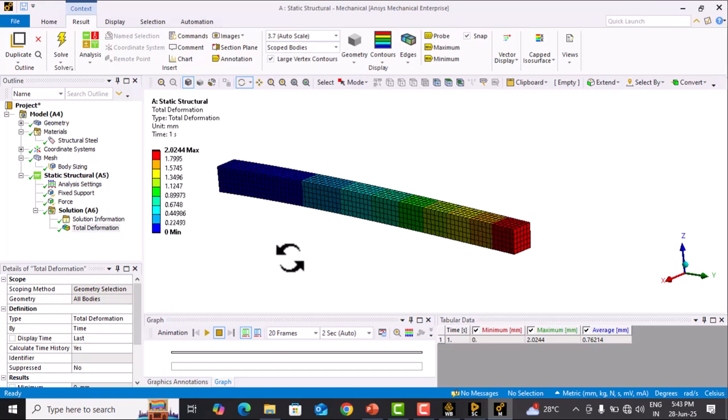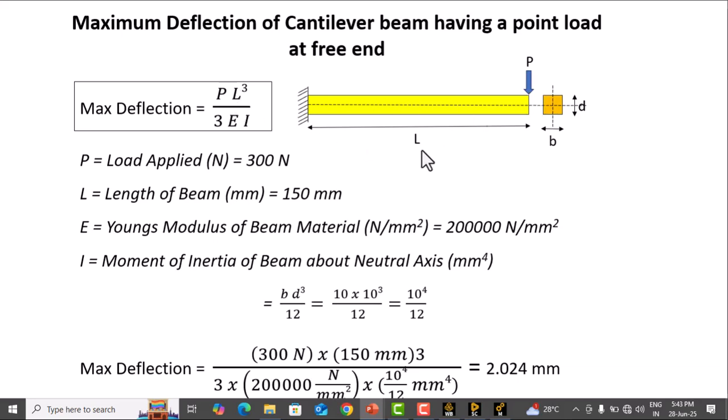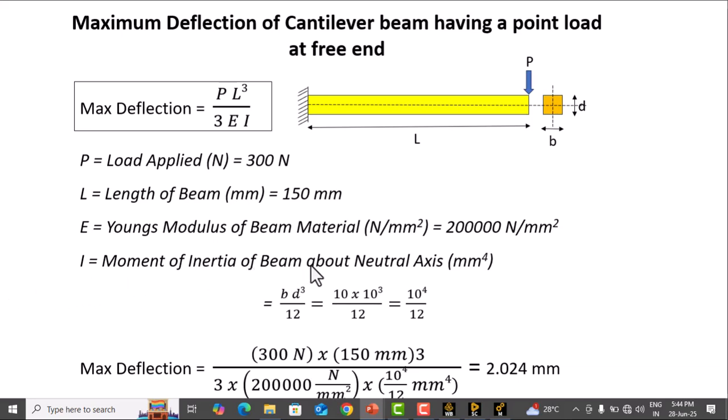Now we verify using the strength of materials formula. The maximum deflection of a cantilever beam with a point load at the free end is given by PL³/3EI. P is the load applied, 300 N. L is the length, 150 mm. E is Young's modulus of structural steel, 200 GPa or 200,000 N/mm². I is the moment of inertia about the neutral axis in mm⁴.